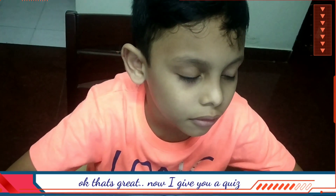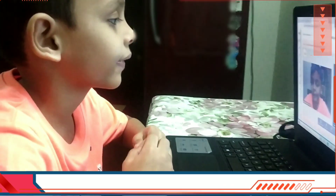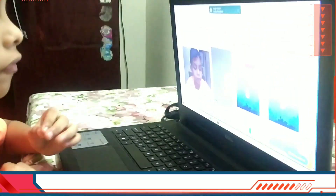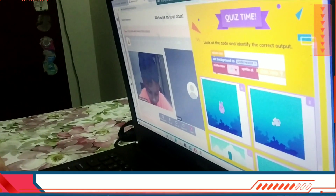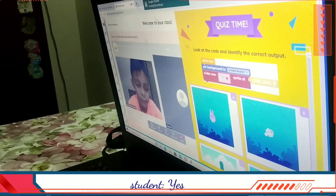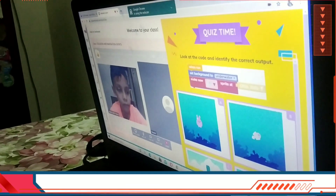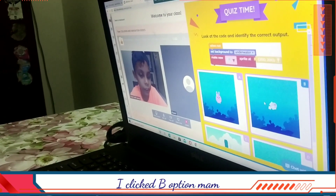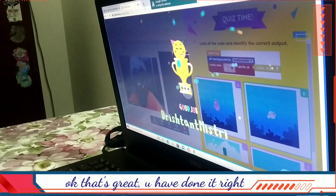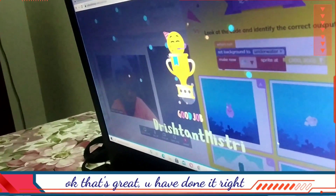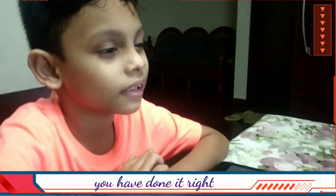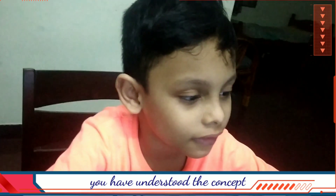I'll give you a quiz. There's a quiz on your page. Do you see that? Yes. I clicked B option. Okay, that's great. You have done it right. That's amazing. You have done it very good. So you have understood the concept? Yes.